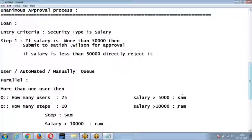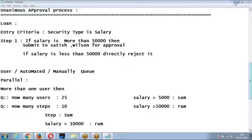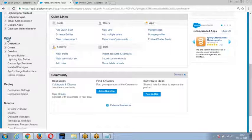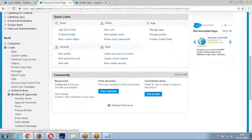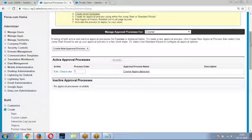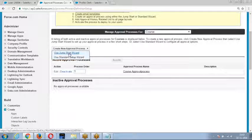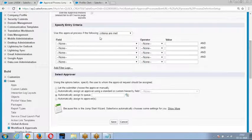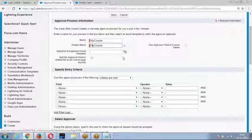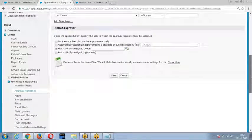Let me quickly revise how to create the approval process. Setup > Build > Create > Workflows and Approvals > Approval Process. Choose the object, then decide: jumpstart wizard (everything on a single page for a simple process) or standard setup wizard. With standard: enter the process name, define the entry criteria (records meeting the condition will be submitted), configure automated approver settings, record locking, who can unlock, email template to send as alert, and fields to display.